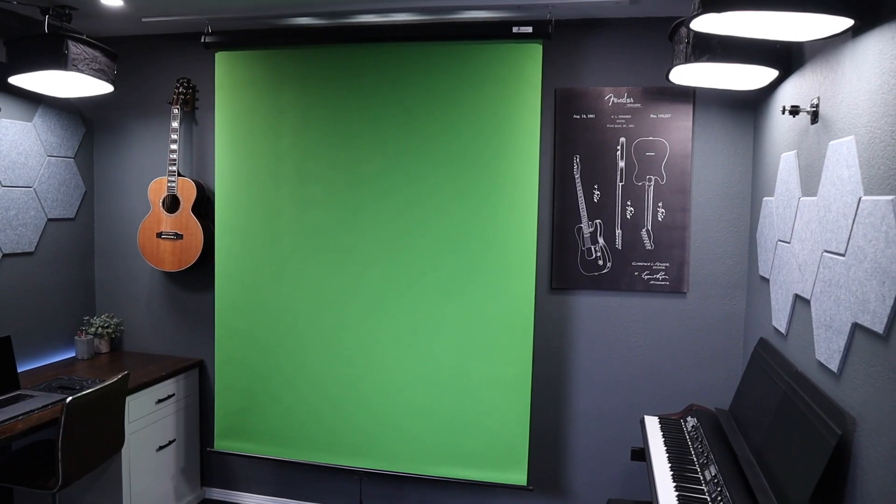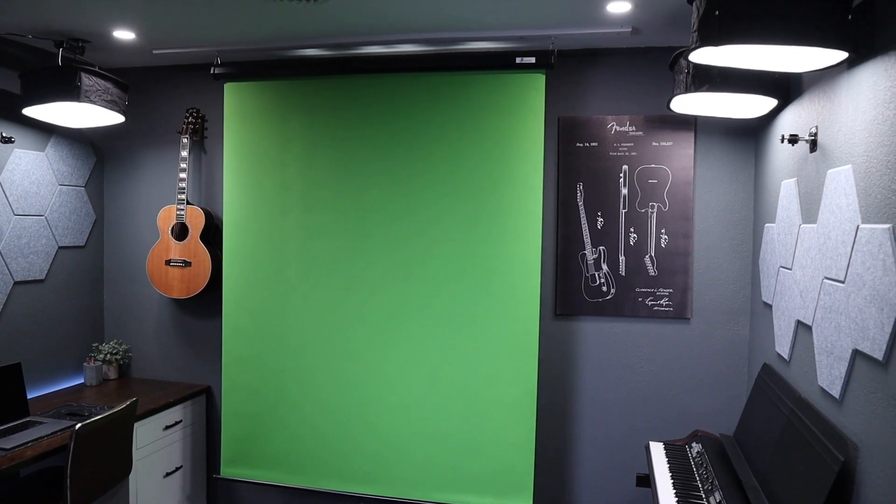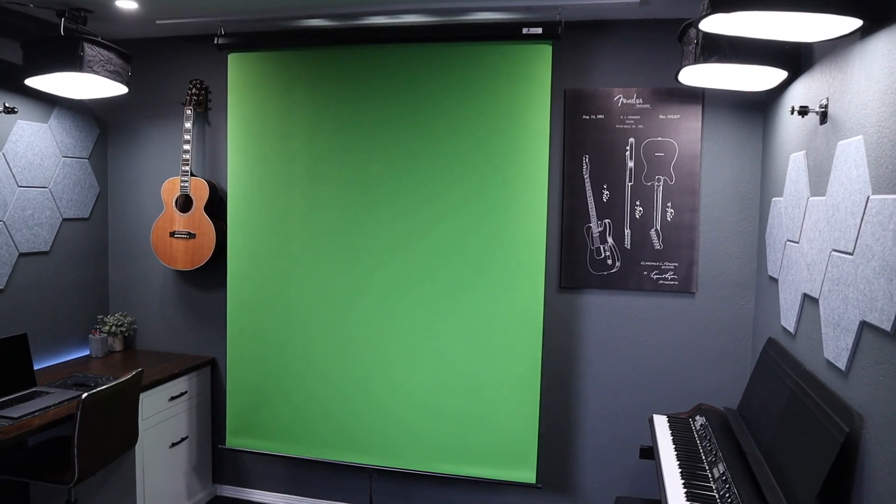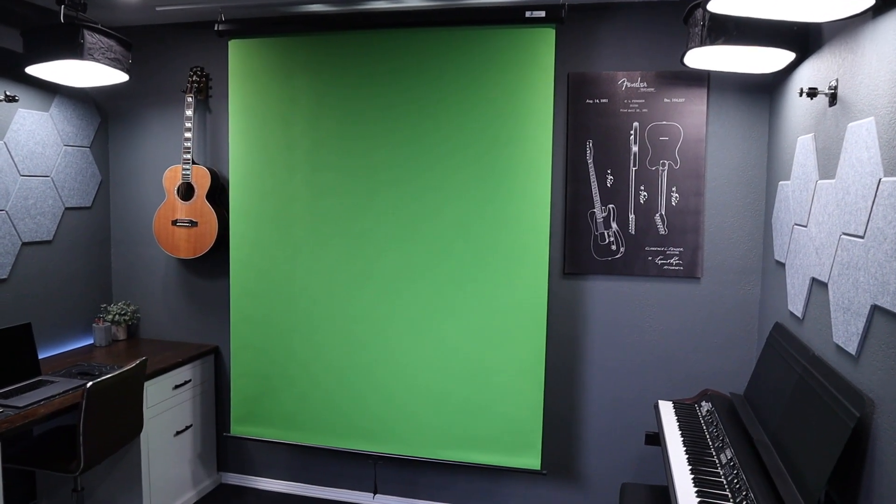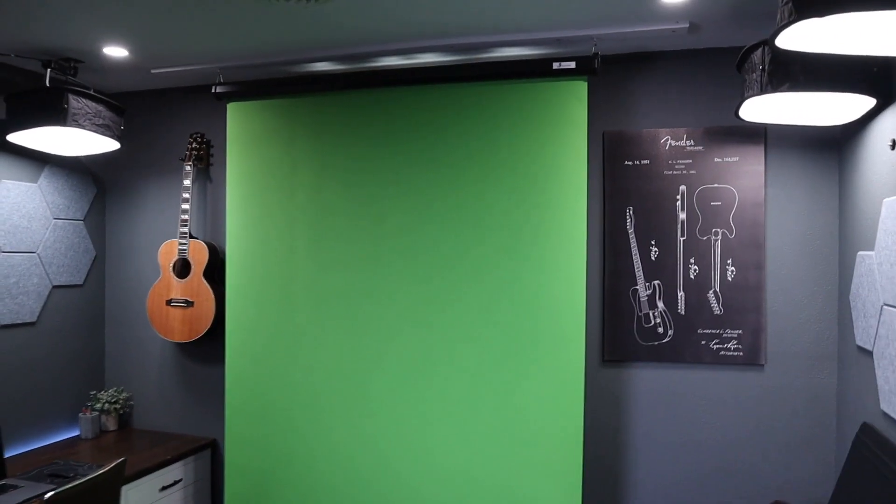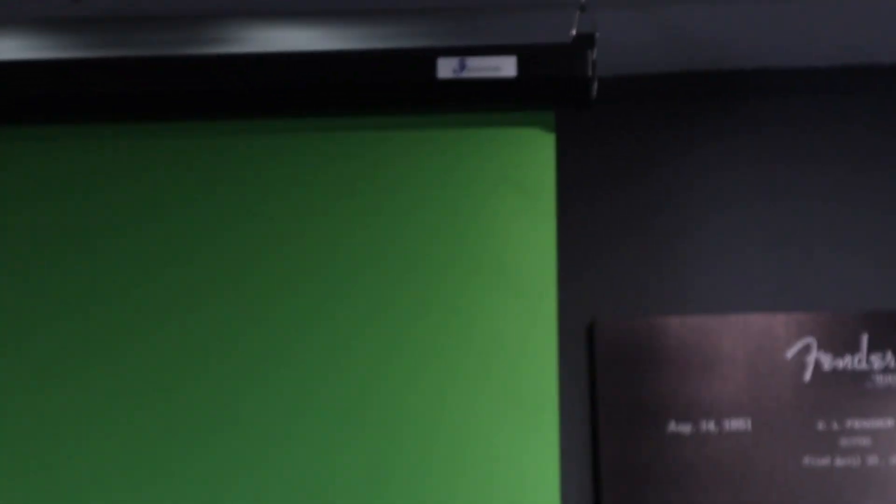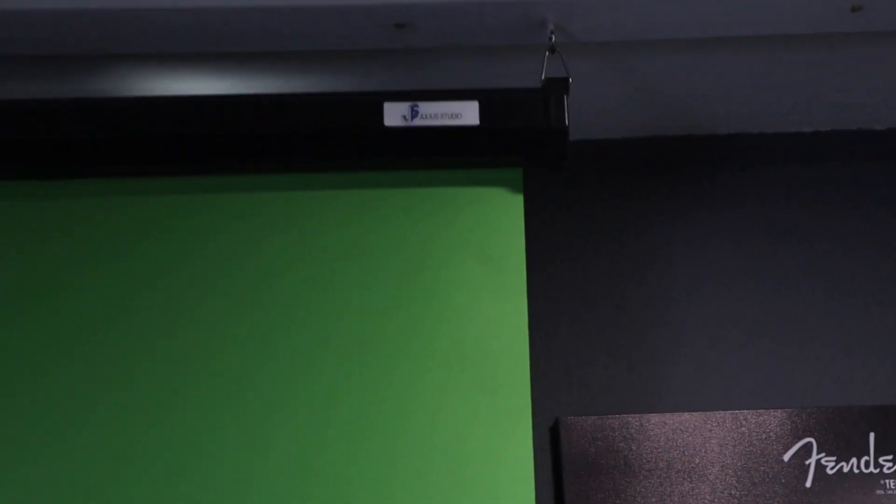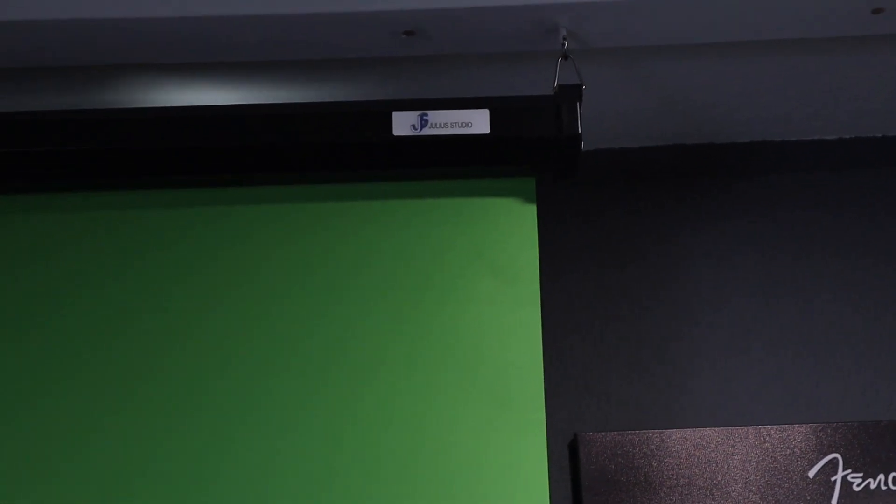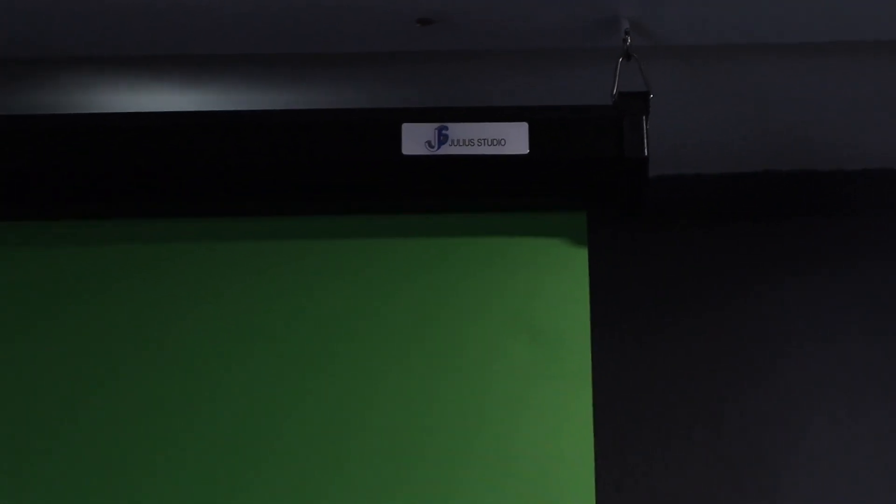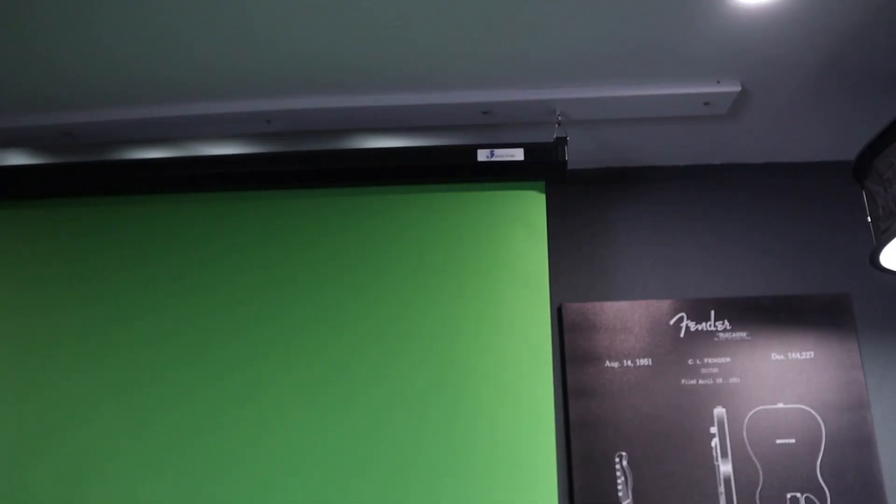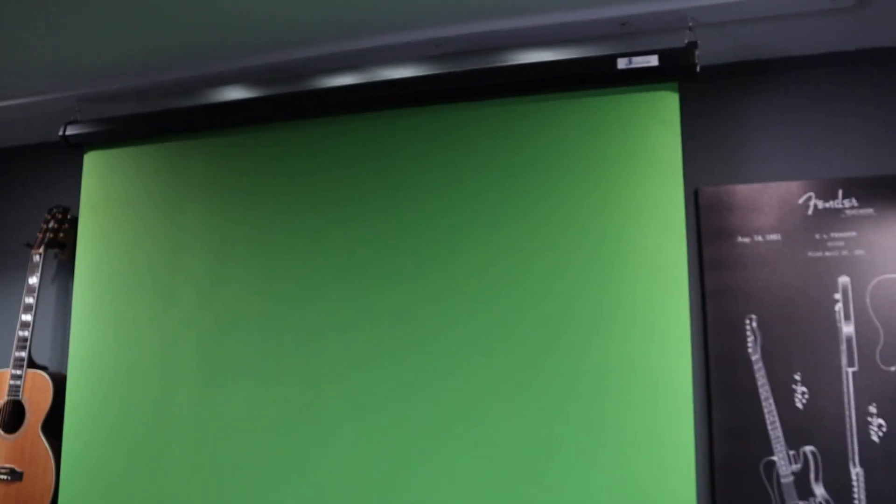So this is what the green screen looks like whenever it's fully retracted. This is made by Julius Studio, and my wife actually got this for me for my birthday. So this was a birthday present, and I'm really happy with it. I've been using it quite a lot.